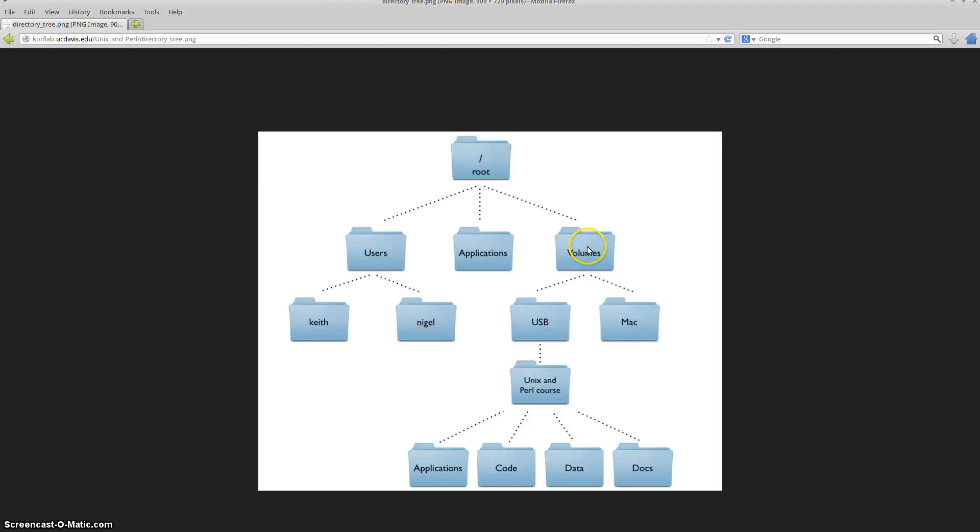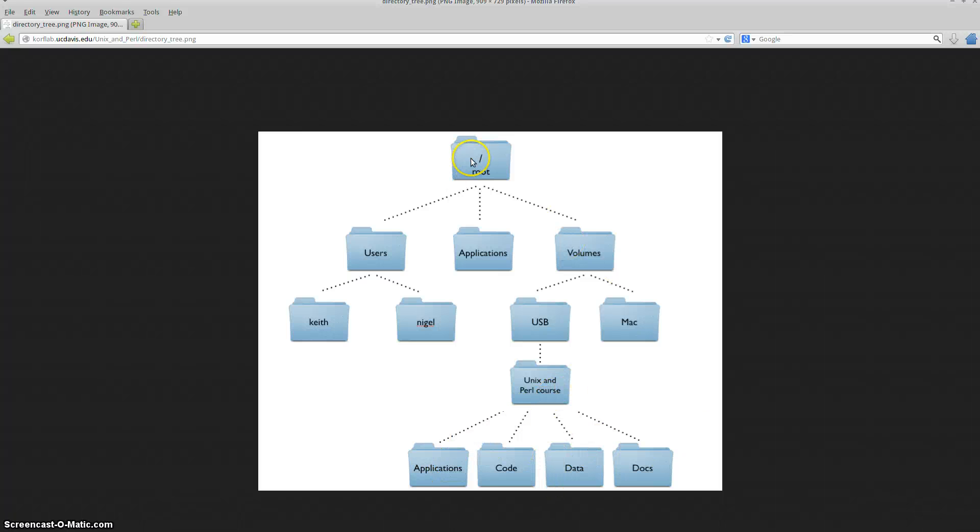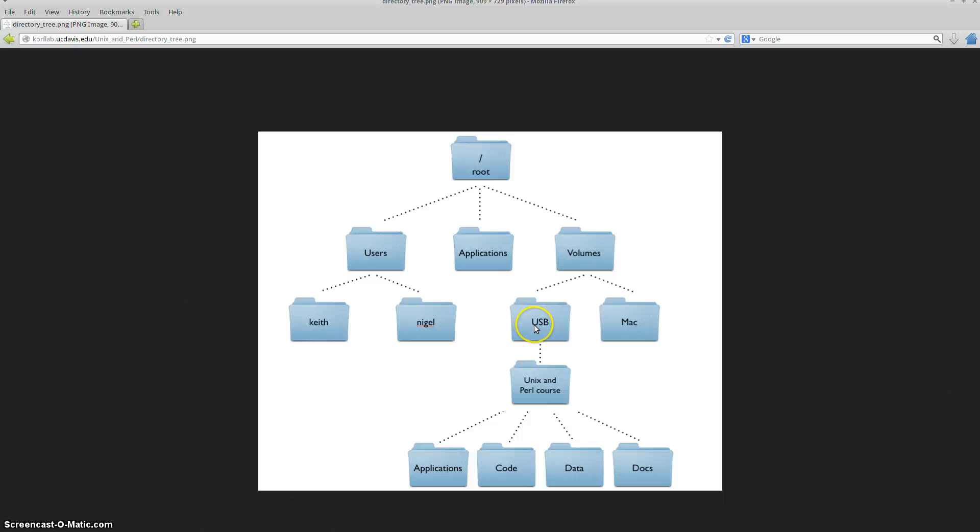In volumes, we can type in CD USB. And there we can type in CD Unix and Perl course and then CD applications or code or whatever you want to do. Or from the root directory, you could just type in the full explicit path and just type in CD volumes forward slash USB forward slash and you get the point.